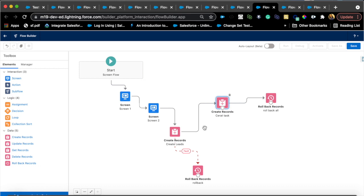If a lead was created, you wanted to create a task for that lead record. For whatever reason, if the task creation failed, you might also want to not create the lead or roll back that. That's literally what it does.